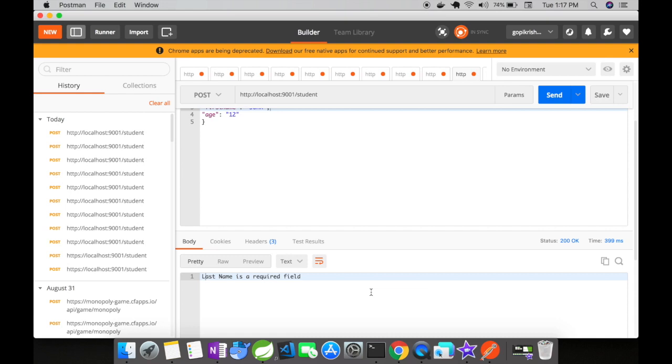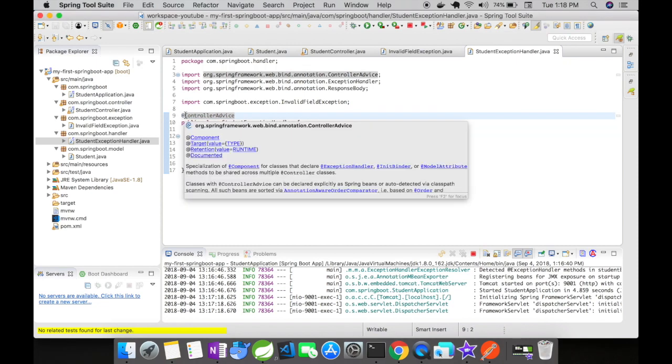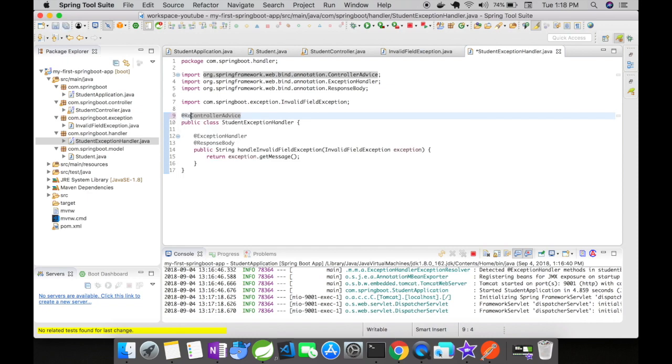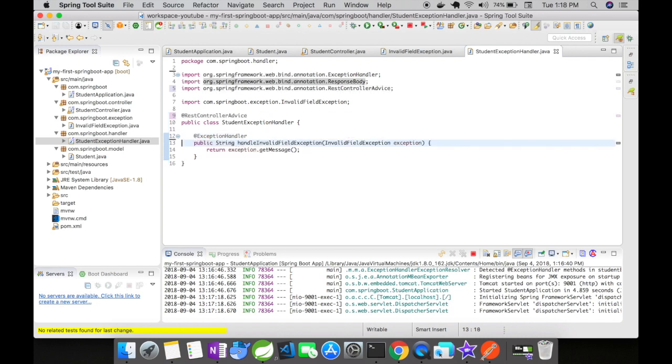If your application is a RESTful service, then you can change this controller advice to @RestControllerAdvice. RestControllerAdvice combines both @ControllerAdvice and @ResponseBody in it. So we don't need to explicitly annotate the method with @ResponseBody. Now let us change our controller advice annotation. I'm going to change it to @RestControllerAdvice and I'm going to remove the response body.